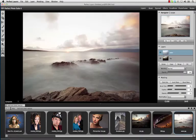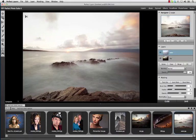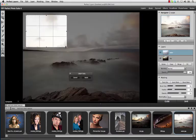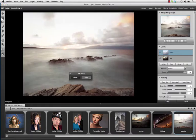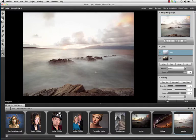We introduced a new crop tool in Perfect Layers 2.0 that will automatically crop all layers at once, making it easy to get to a new composition.